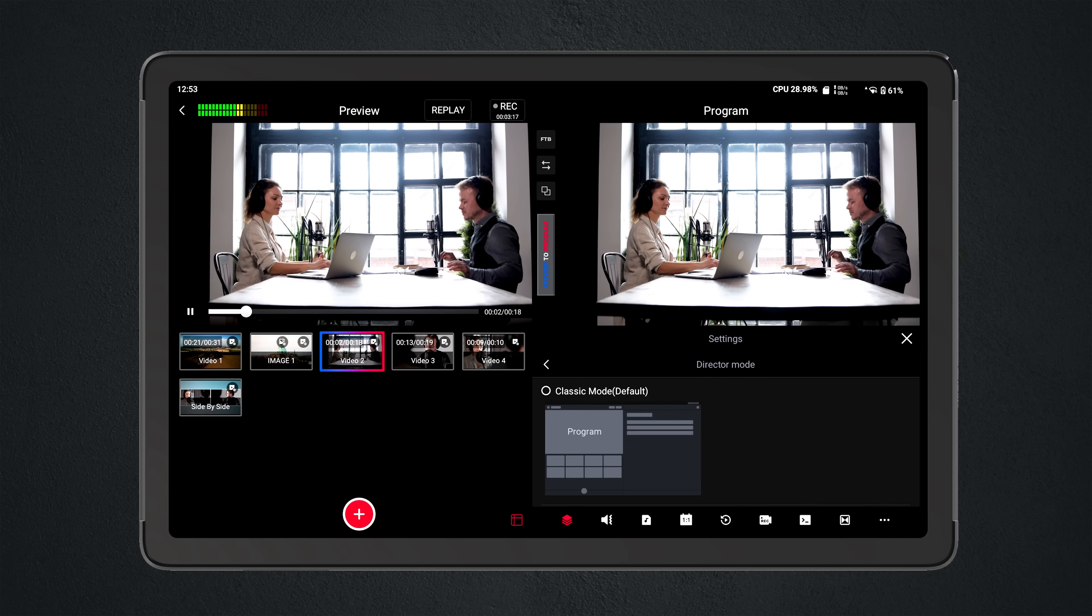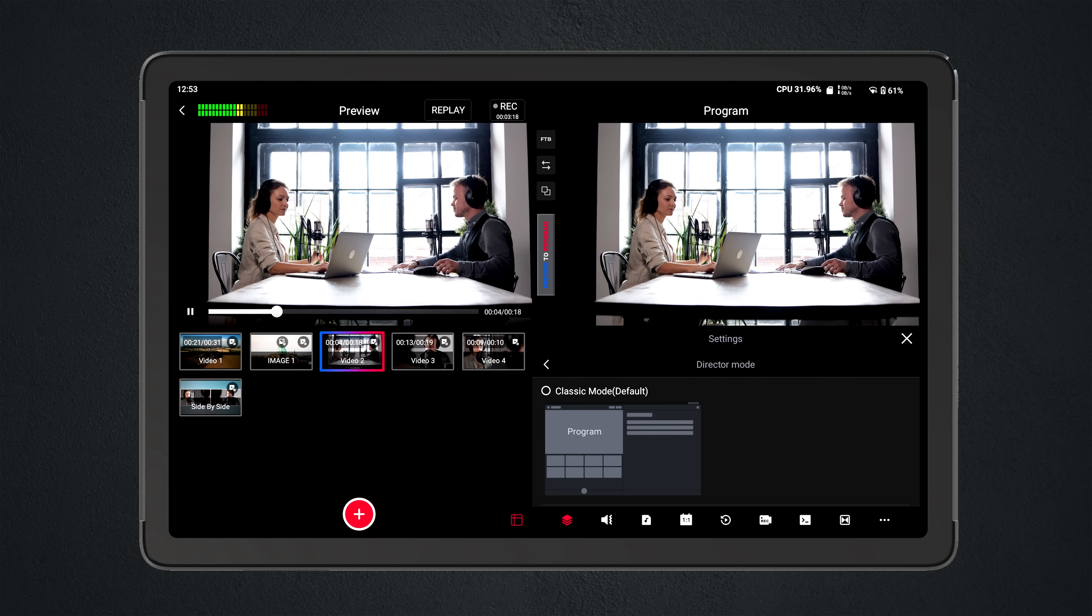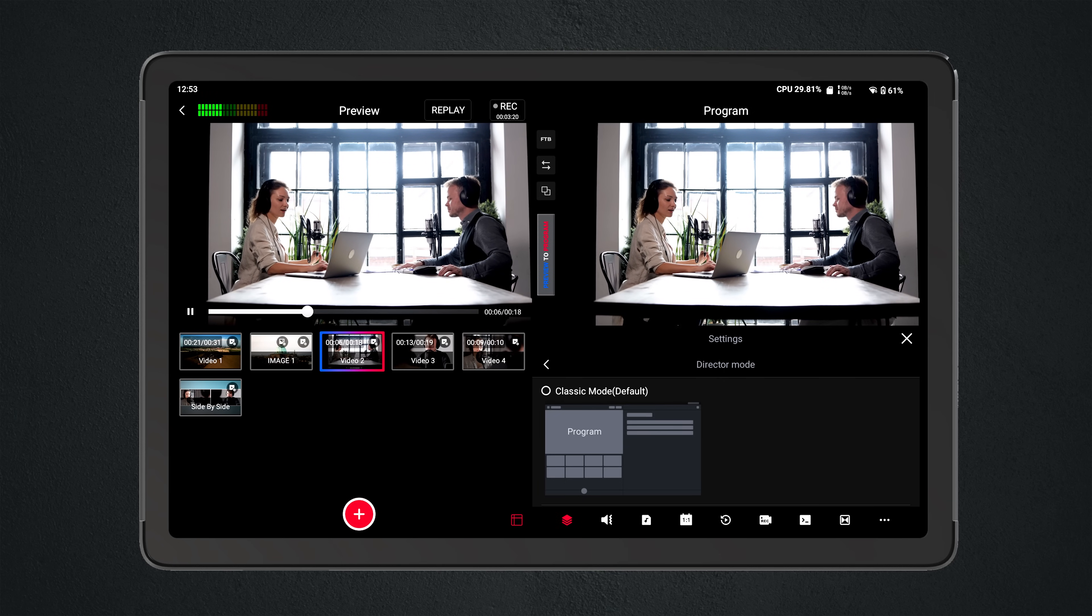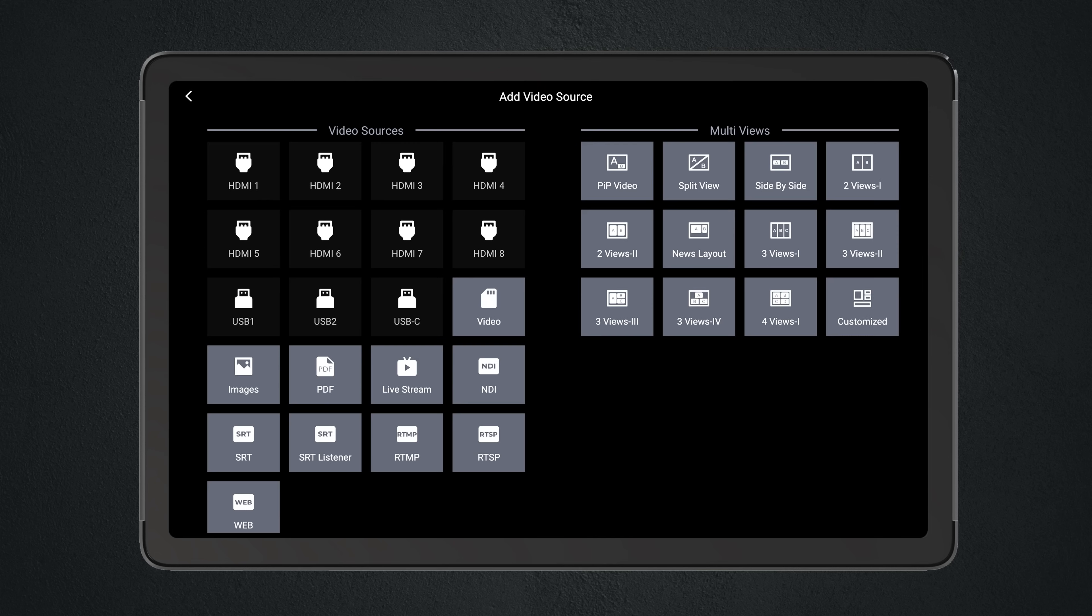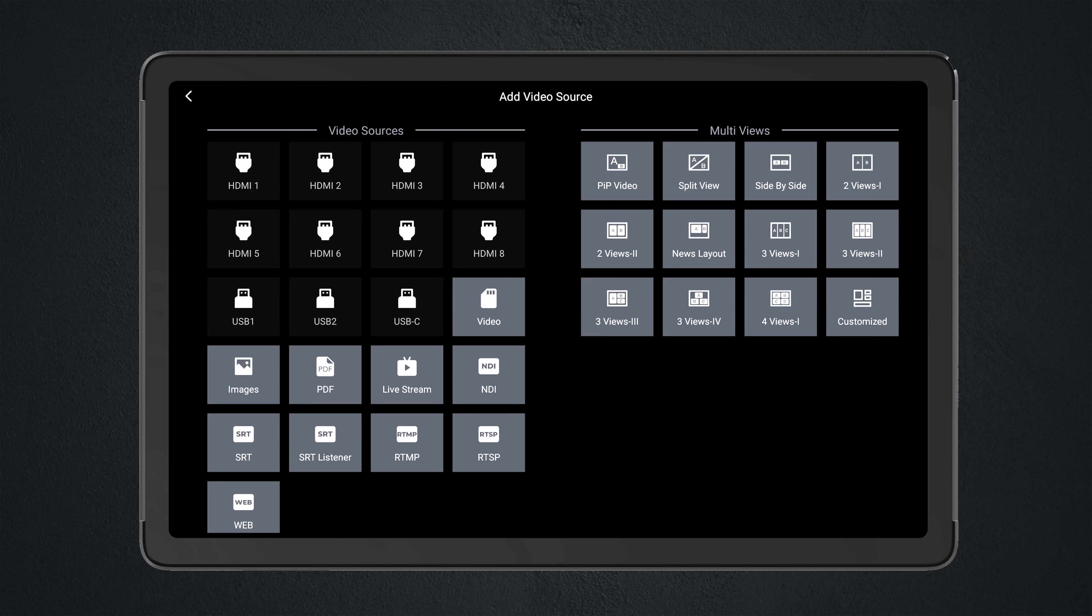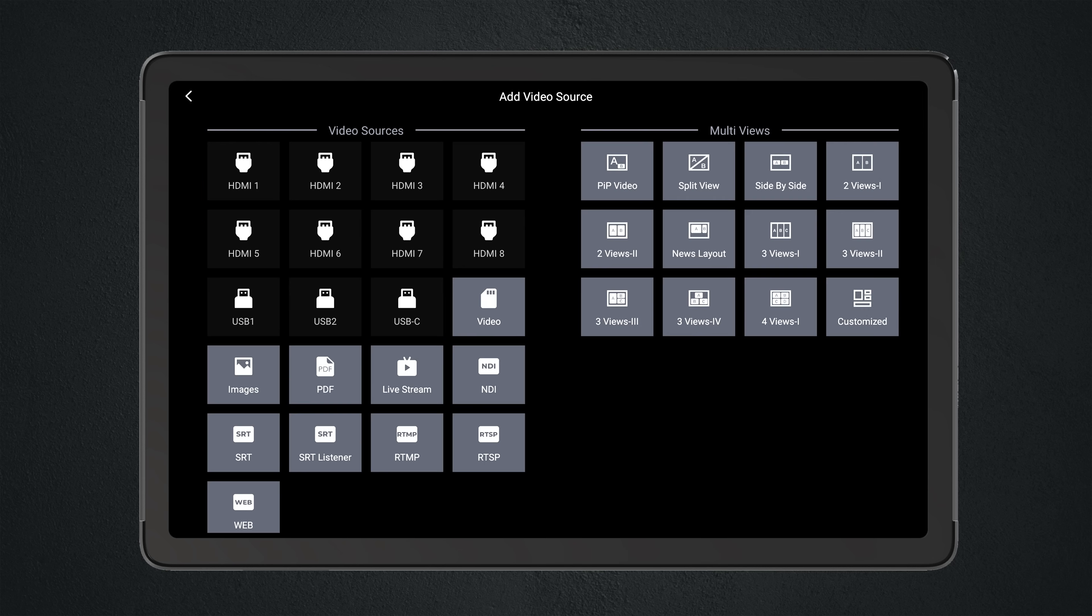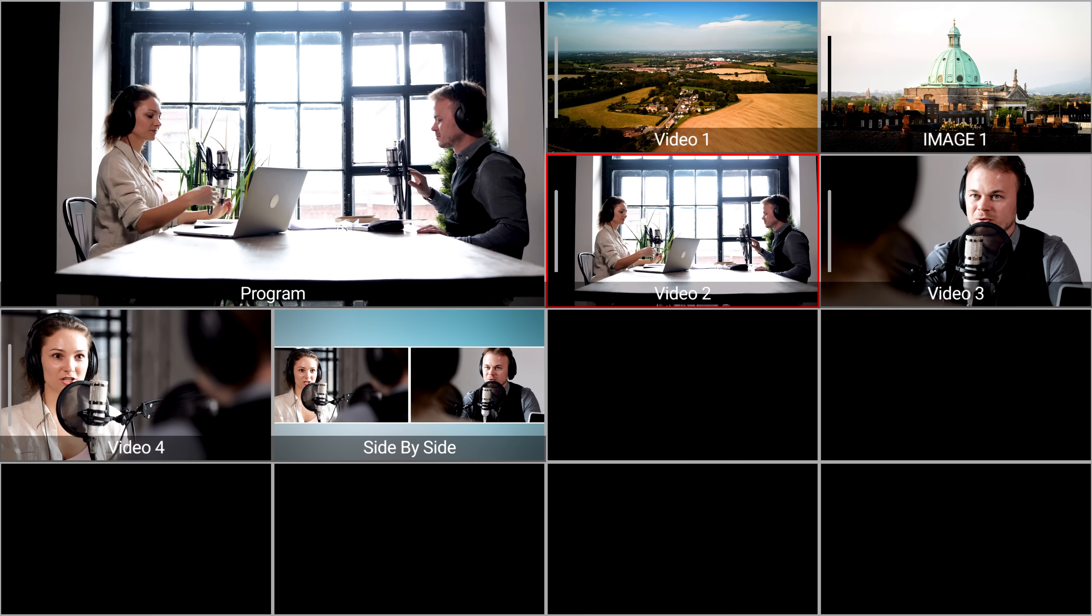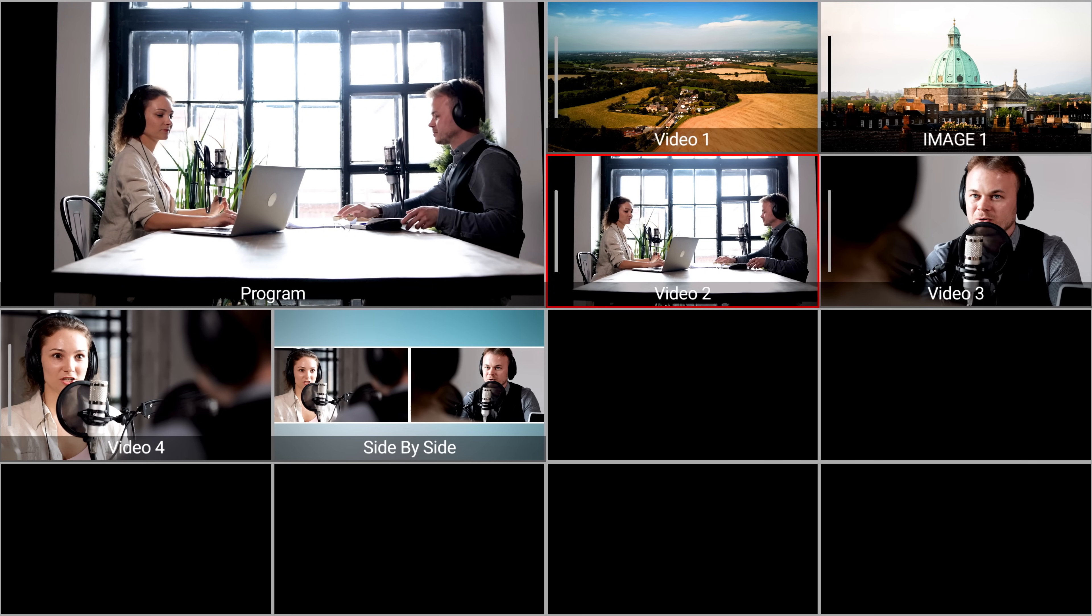Inside of director mode, you'll have all of the functionality that you would have in classic mode. You can still go in and preset to bring in external sources, you can pull up a video from the SD card, and all of this is visible out on the multi-view.